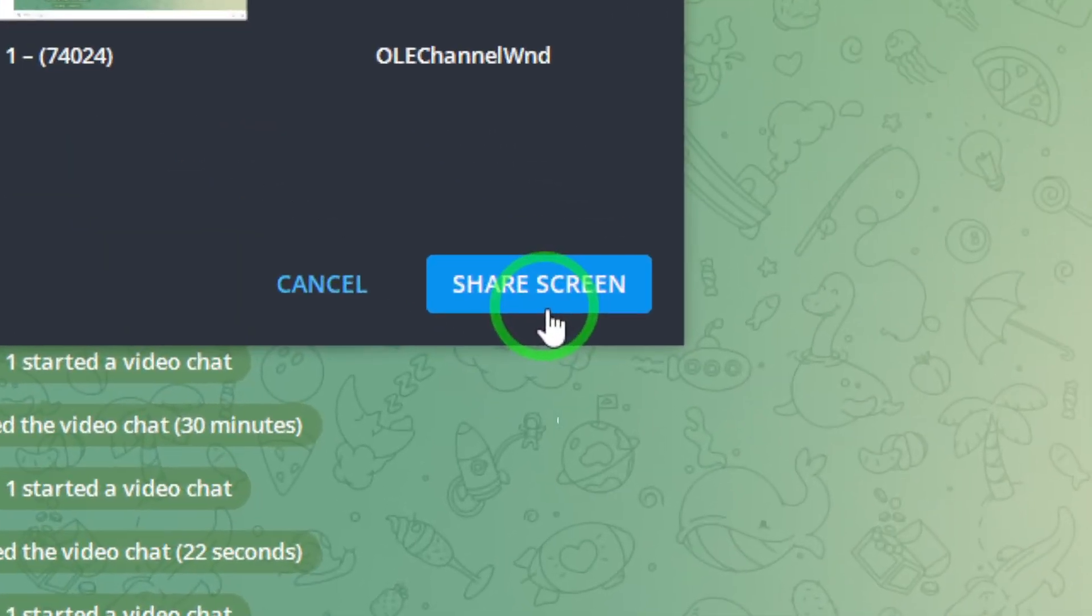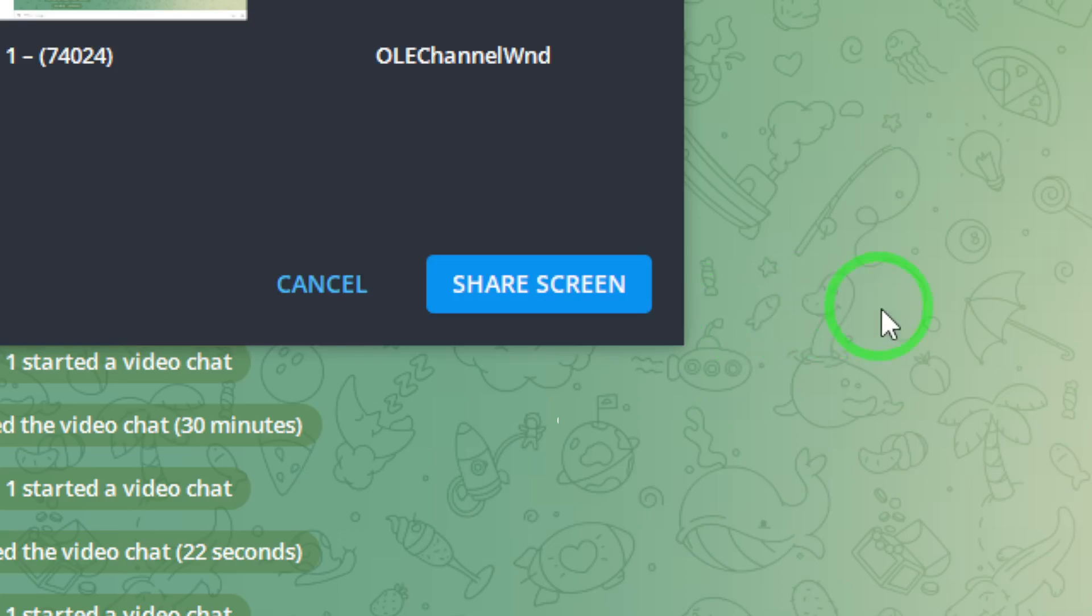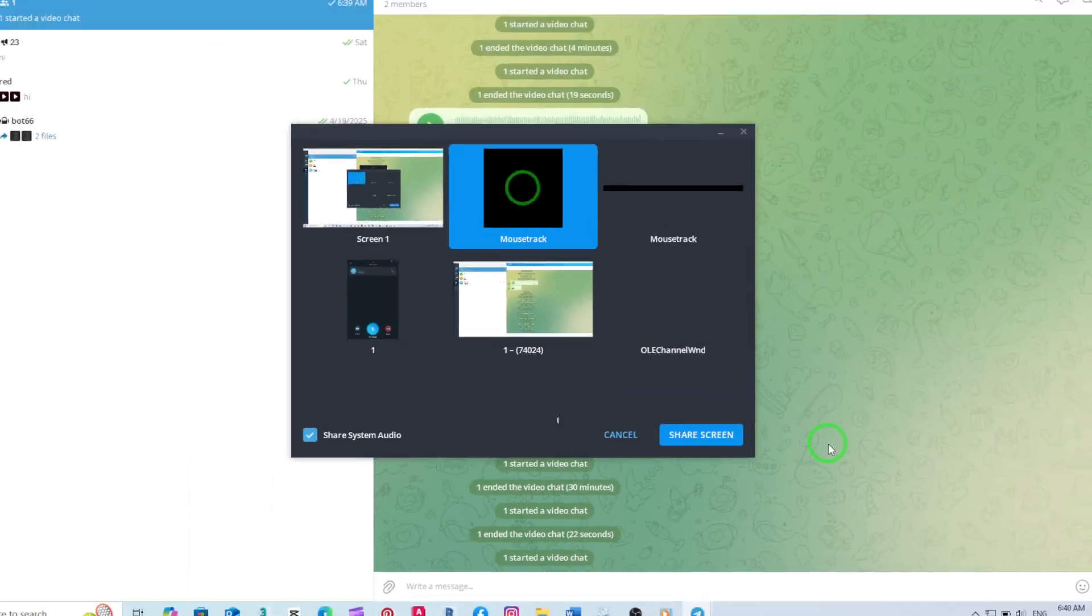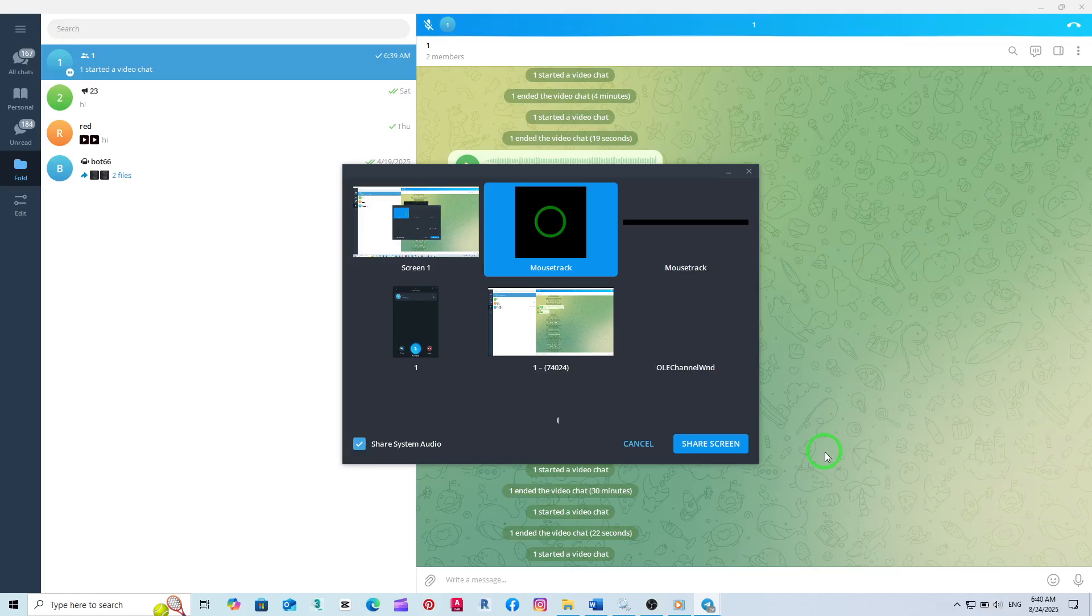Sharing your screen with audio is perfect for presentations, watching videos together, or collaborating on projects in real time. When you're done, you can simply stop the screen sharing from the same menu.